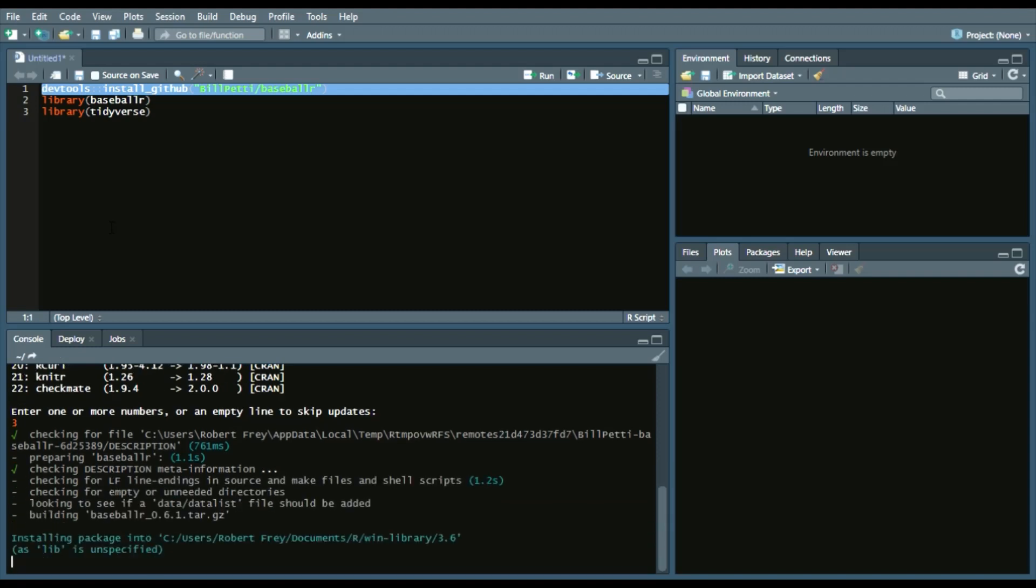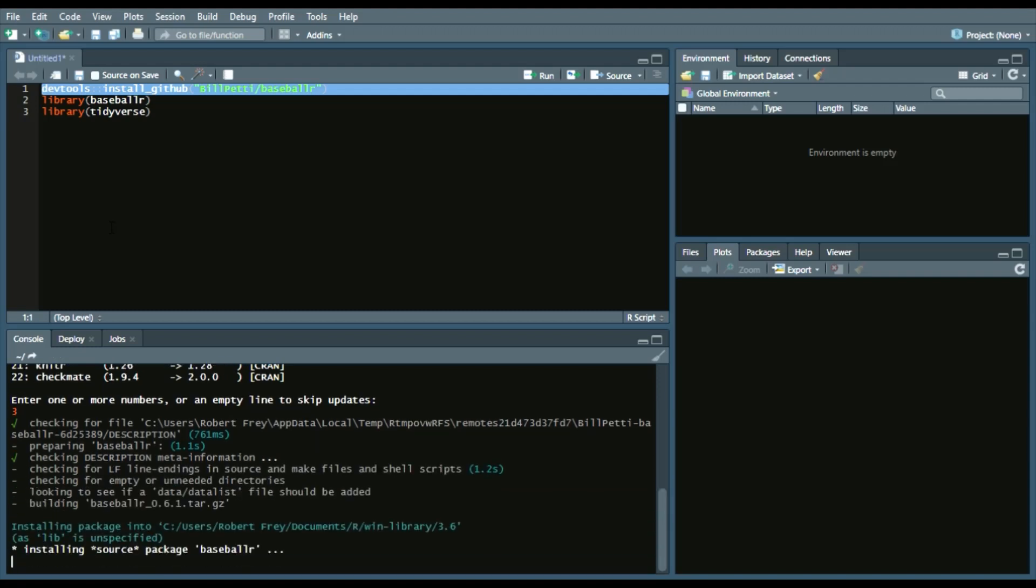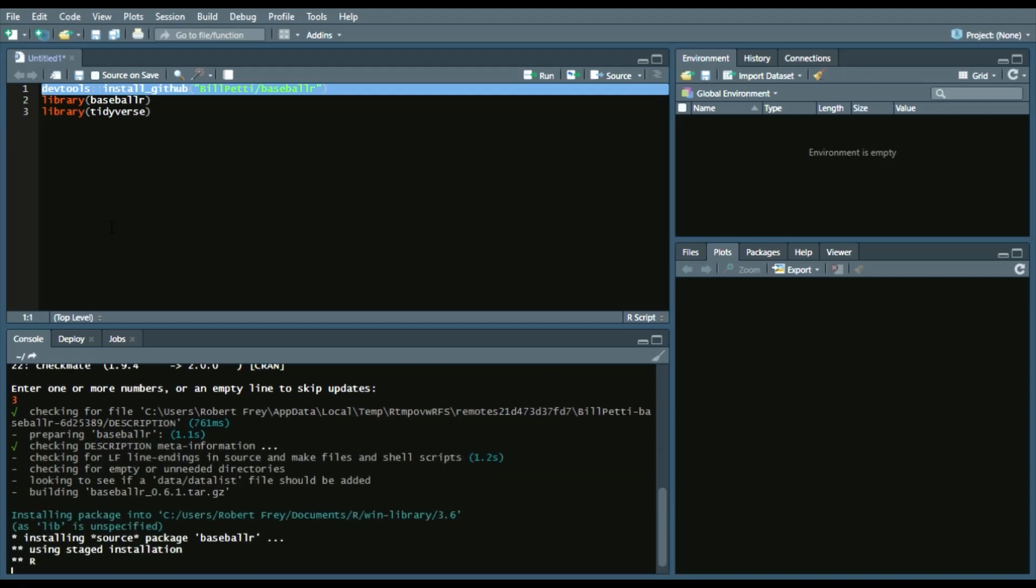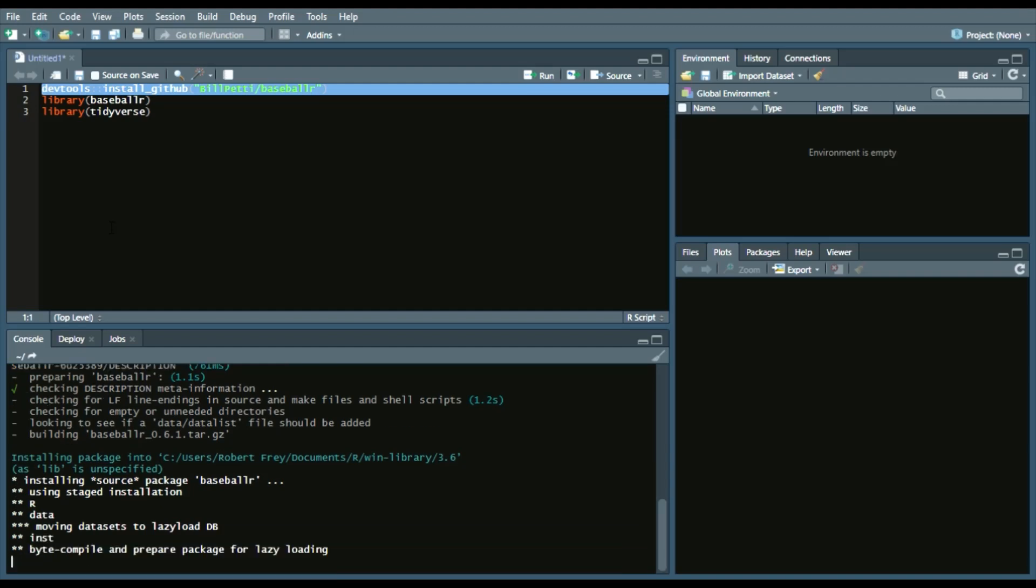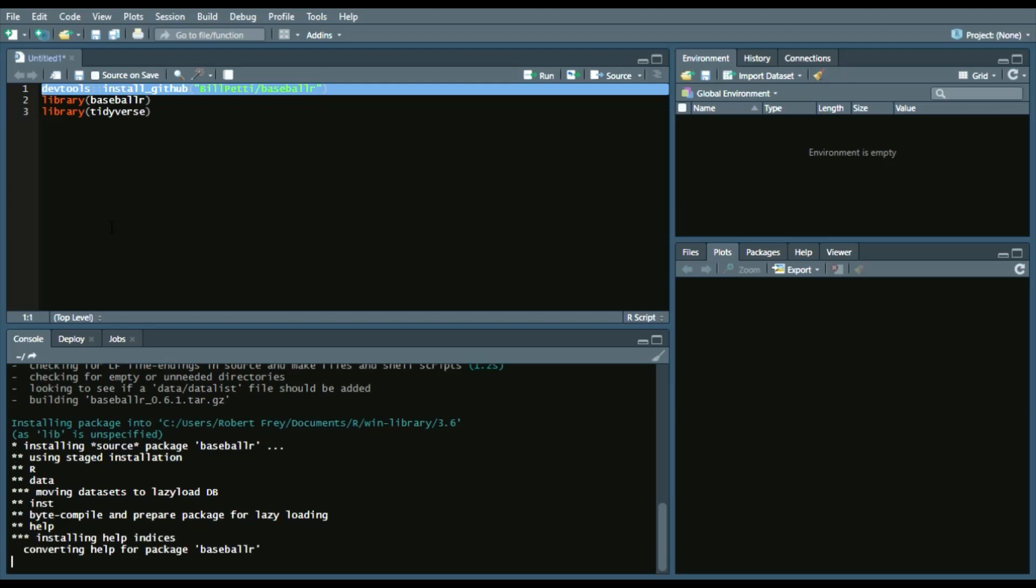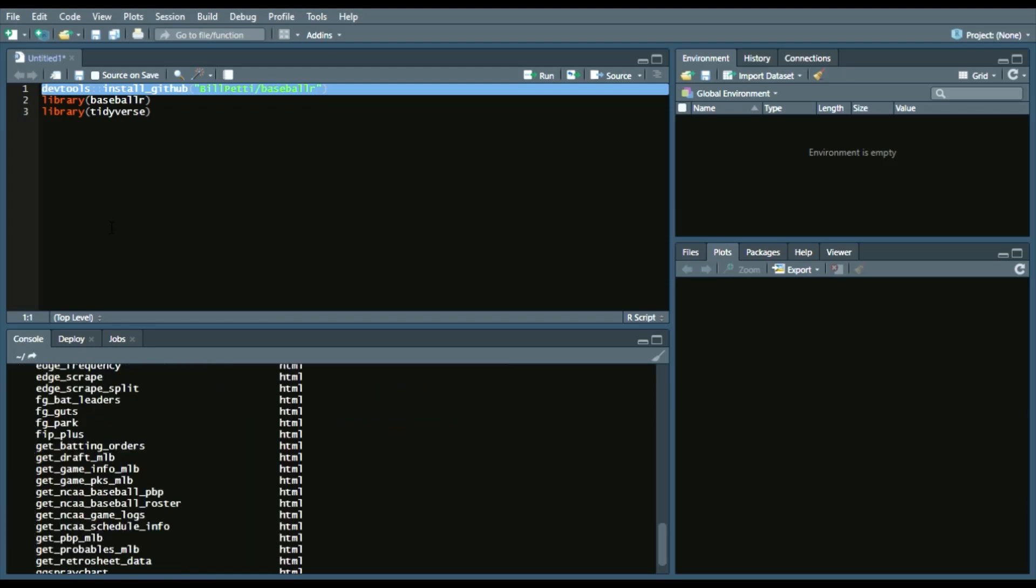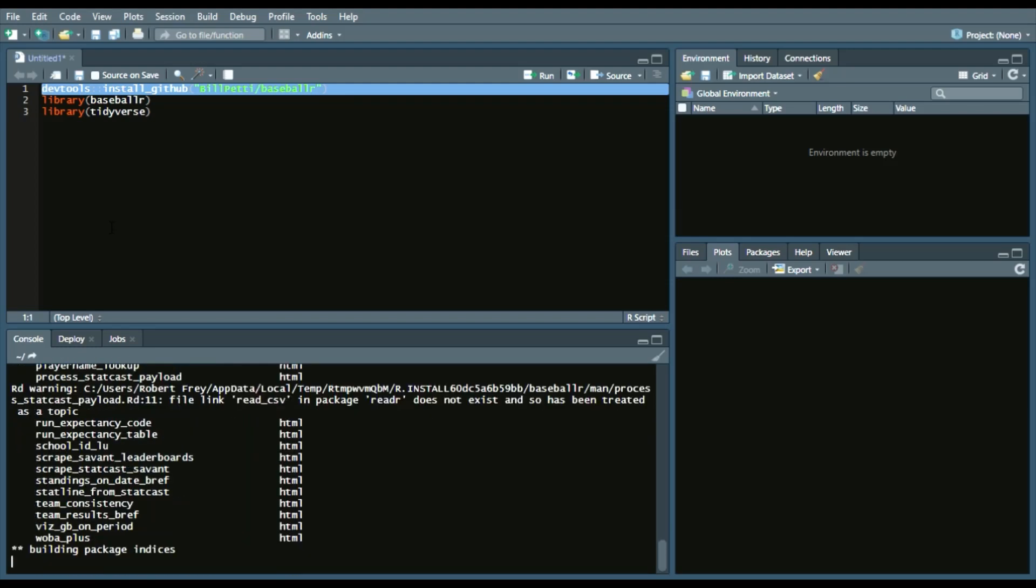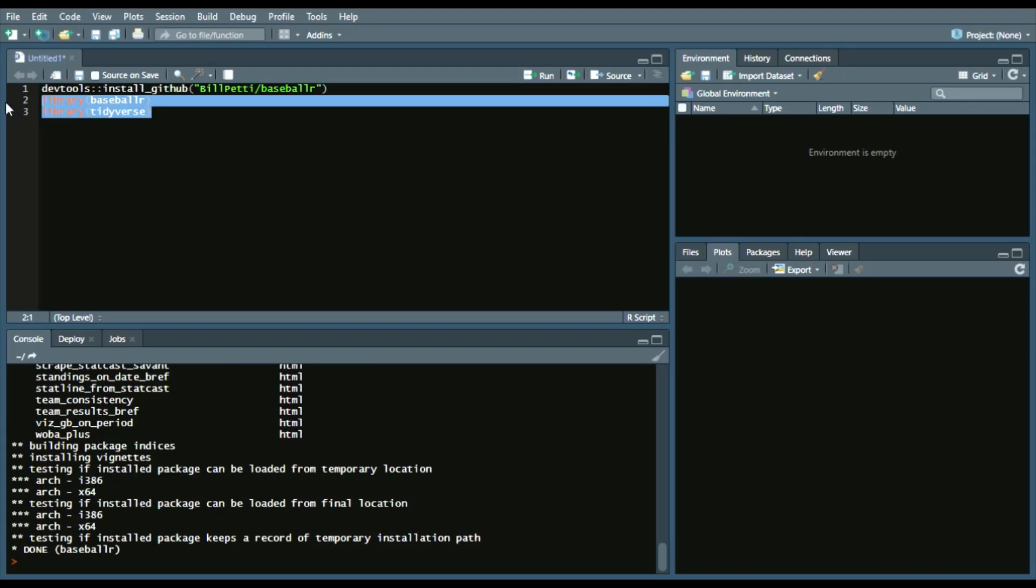Essentially, what we're going to do is we're going to get that and then BillPetty has a function called SchoolIDLookup, which allows you to get the school ID and that kind of information. So what we're going to do is pull from d1baseball.com there, every team that's listed, and then we're going to adjust those team names to make sure they match that string pull from the SchoolIDLookup in BillPetty's package. That way we can get every team possible.